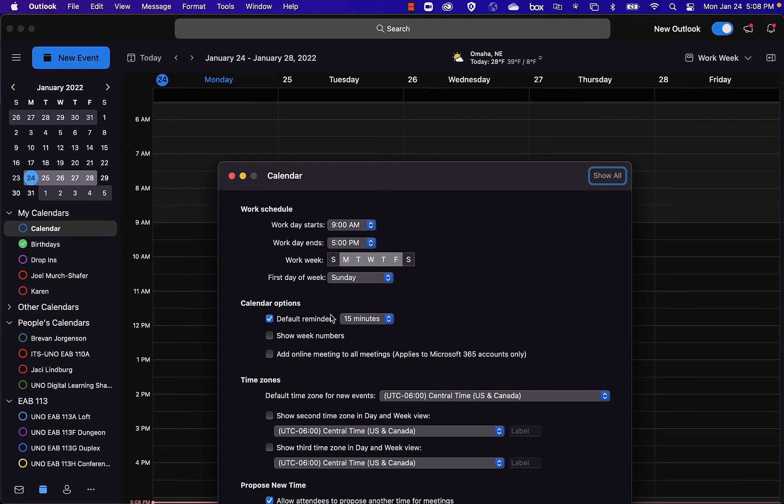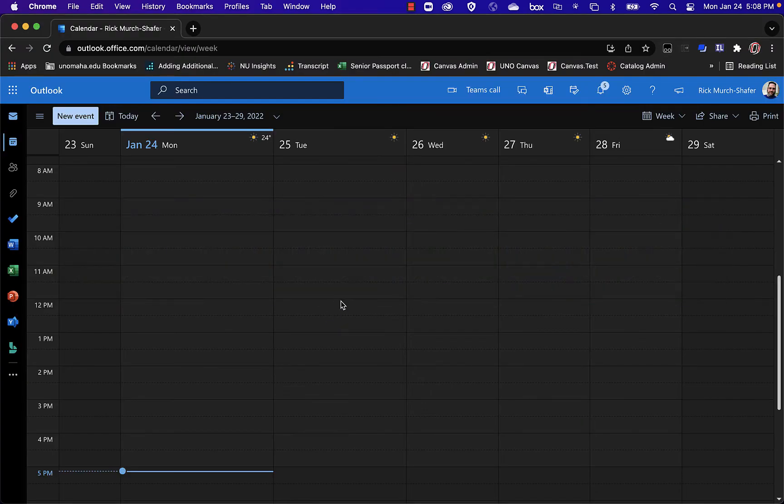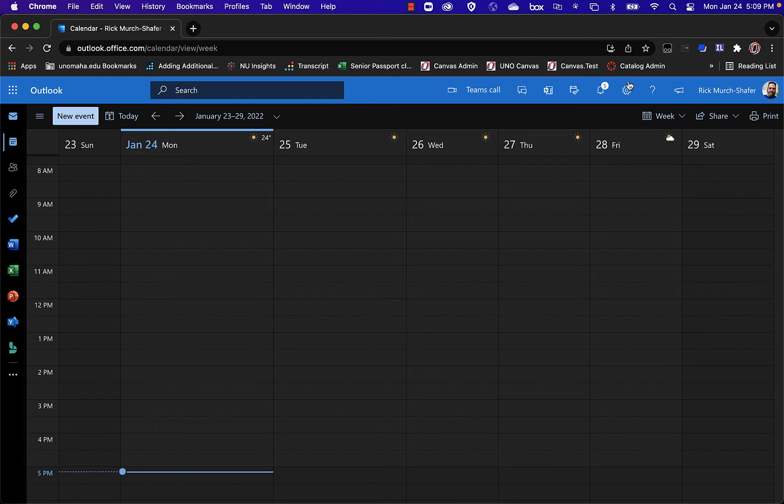For Web Access, let me switch to that real quick. It's a similar sort of setting. So here I am in Outlook through, in this case I'm using Chrome, but it could be any web browser.